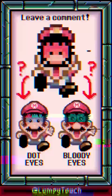So, which makes more sense to you? Let me know in the comments. I'm Bloody Eyed Mario and I want you to subscribe.